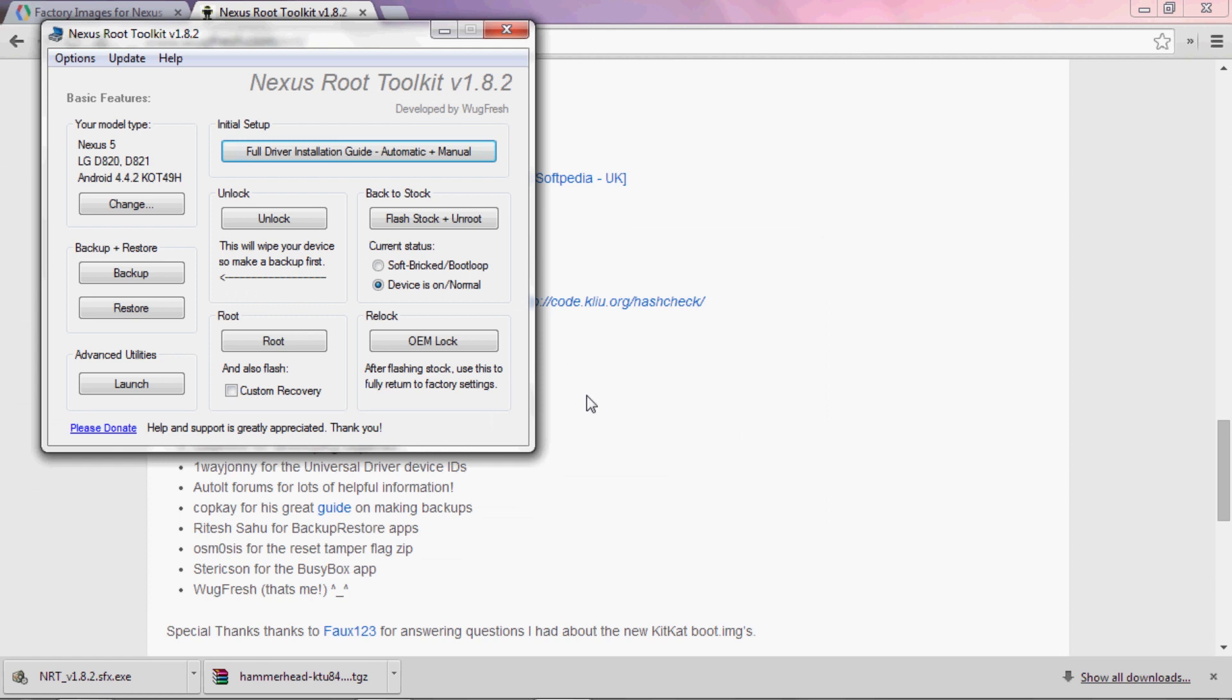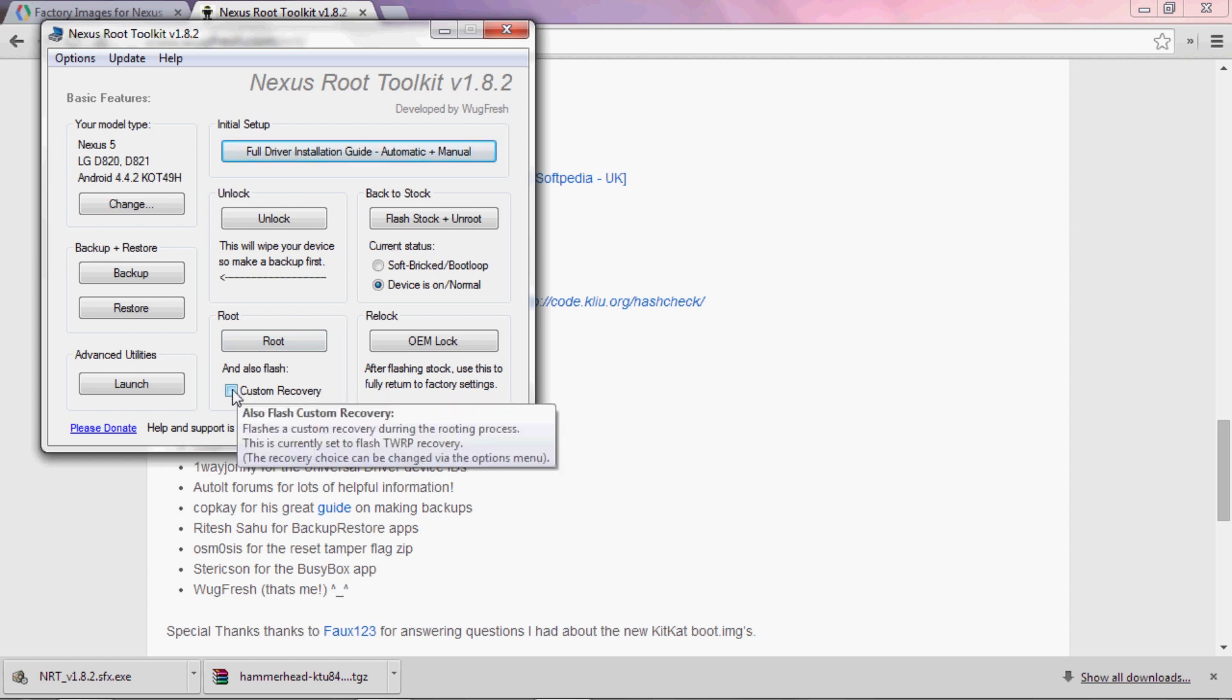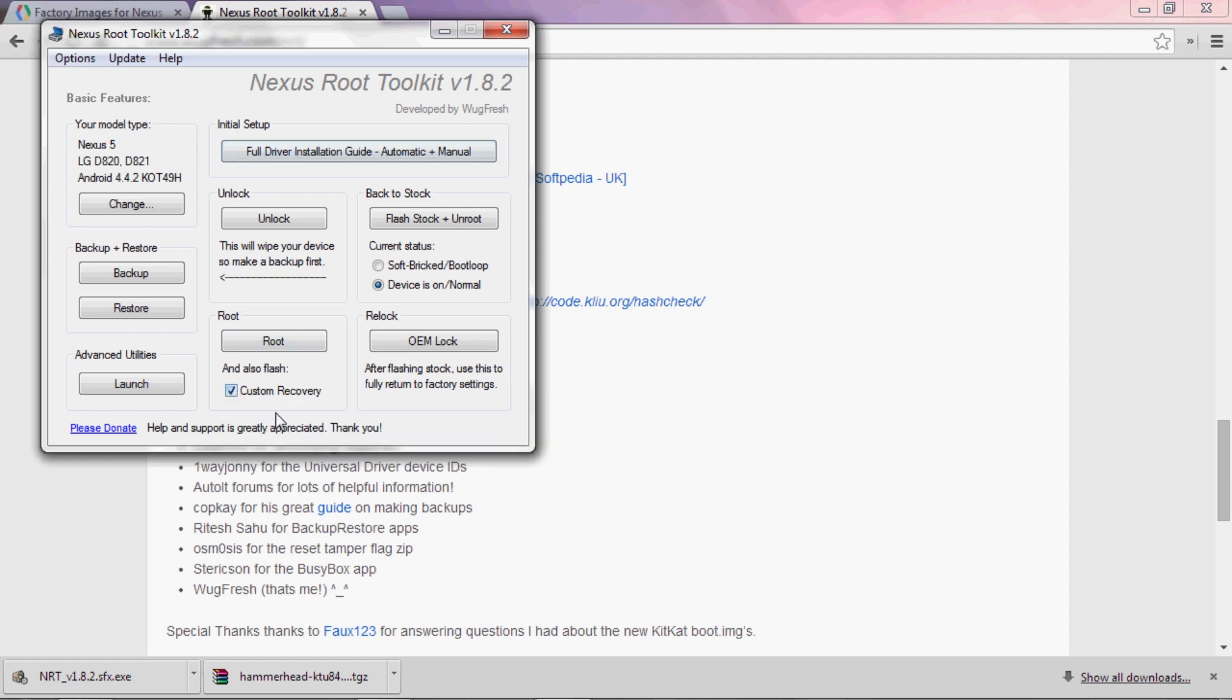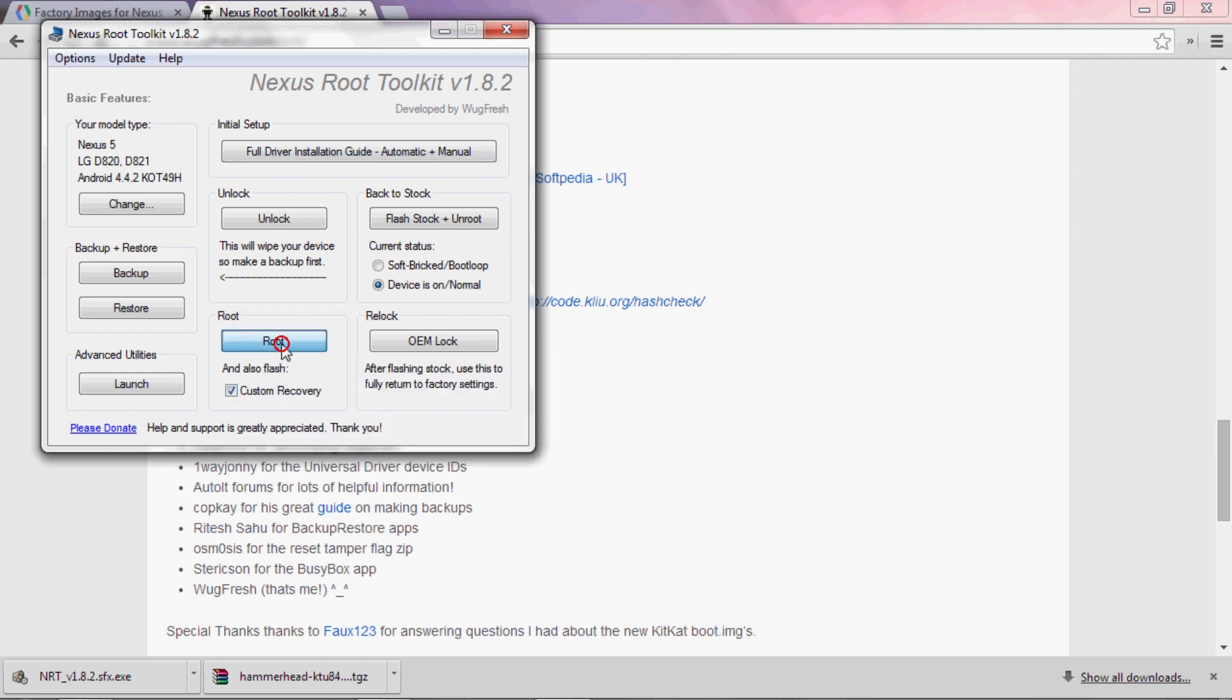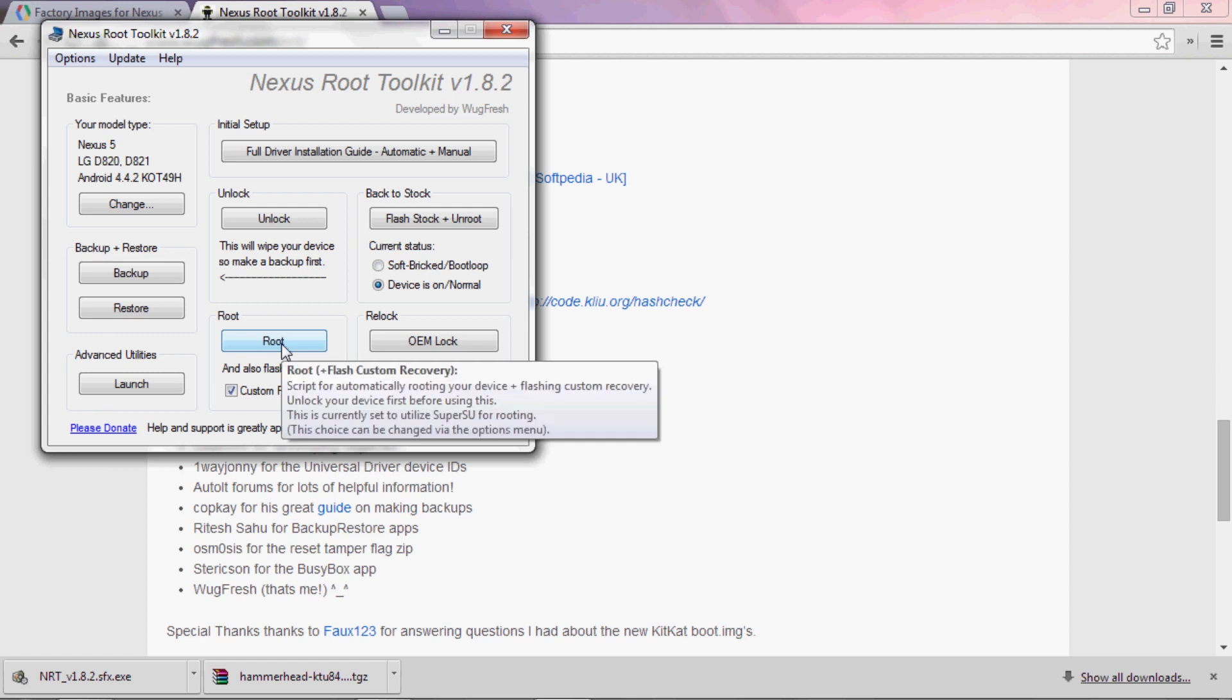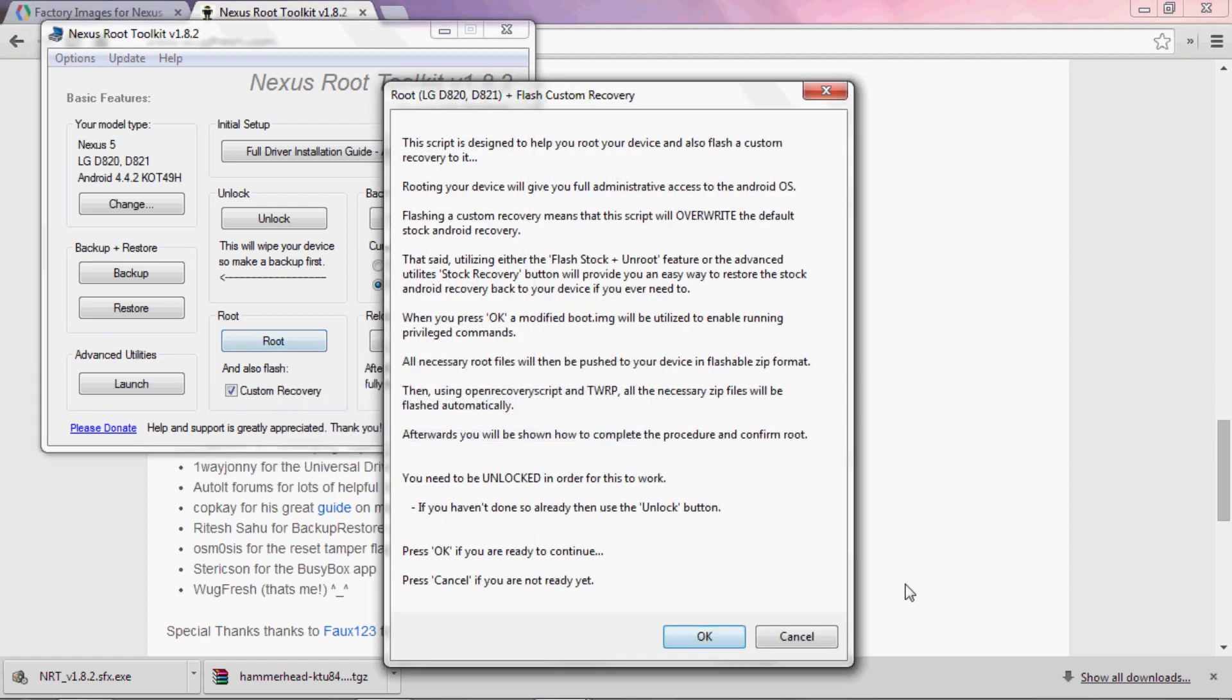Alright, since the update overwrote your system partition with the new version of Android, your root stuff is now gone. But that's no big deal like I said, because there's a button to fix that right here. You can also reinstall your custom recovery here if you just tick this little box right below it. So when you're ready, just hit root, and then OK.